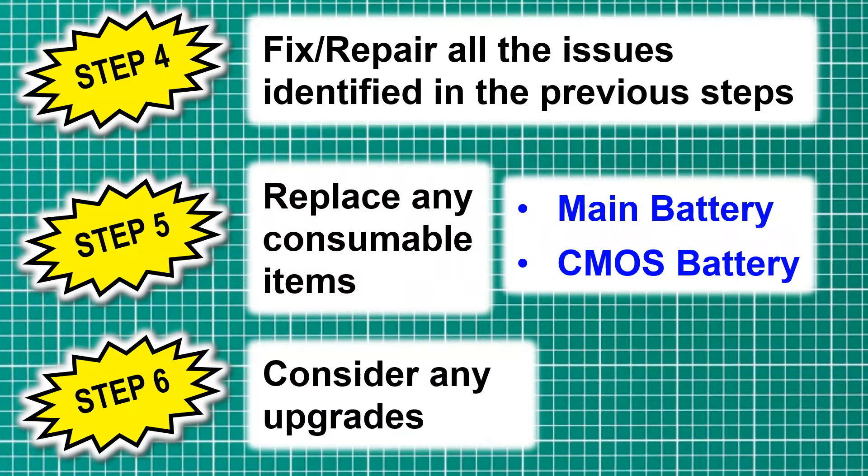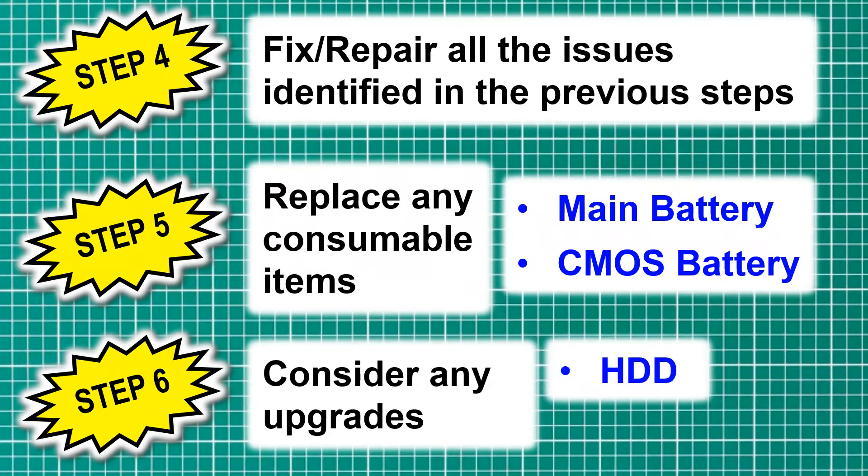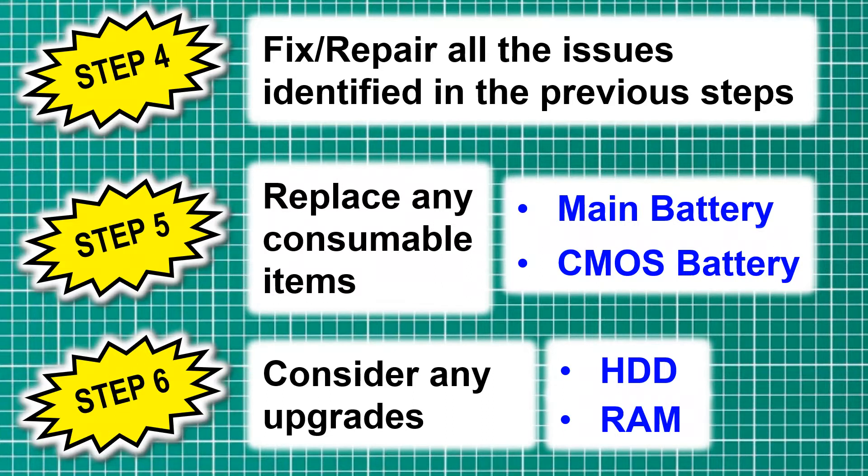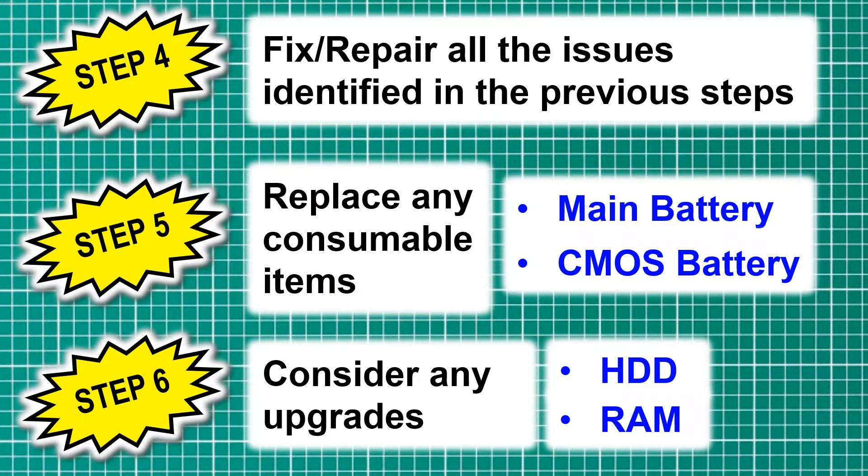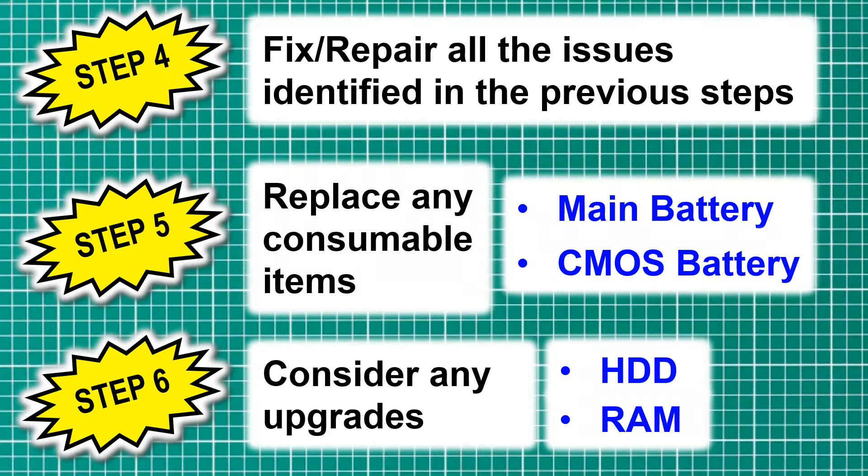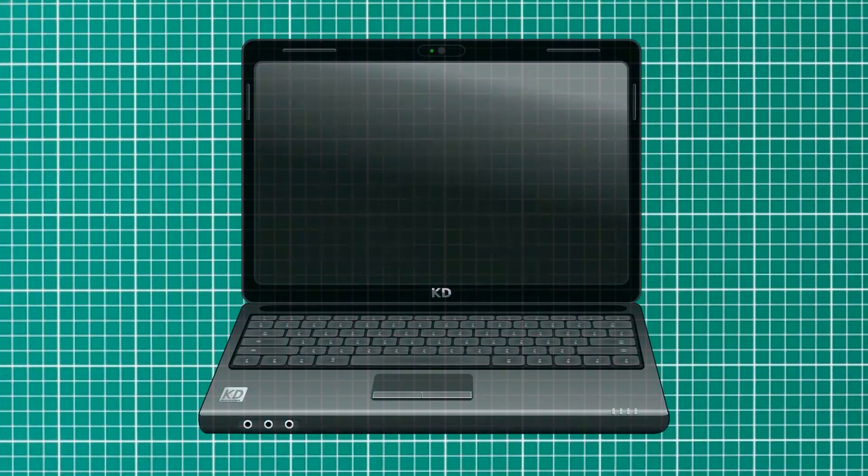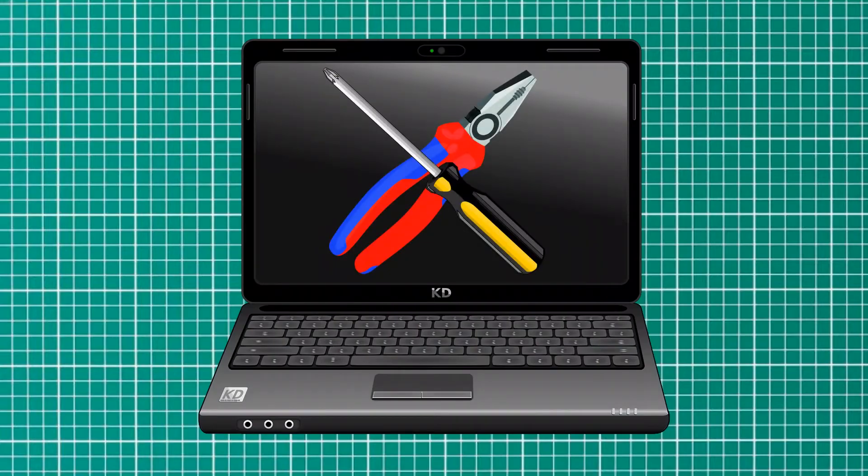Step six: we're going to consider any upgrades such as the hard disk drive and the RAM. Now we've already seen that it's got one and a half gig of RAM, and we might try and get that to two, depending on what I happen to have in my RAM box. And we'll also check what hard drive it's got, because bigger is better. Once again, time to get my hands dirty.